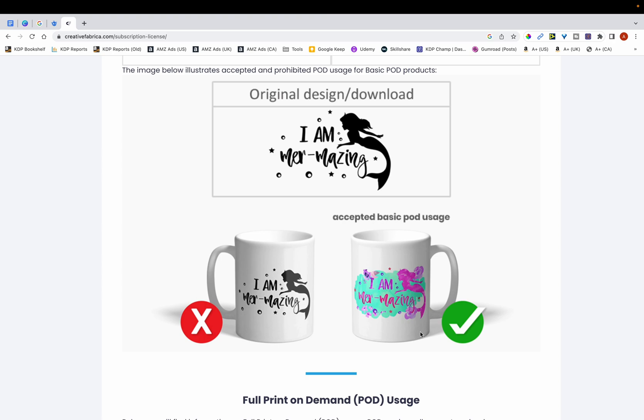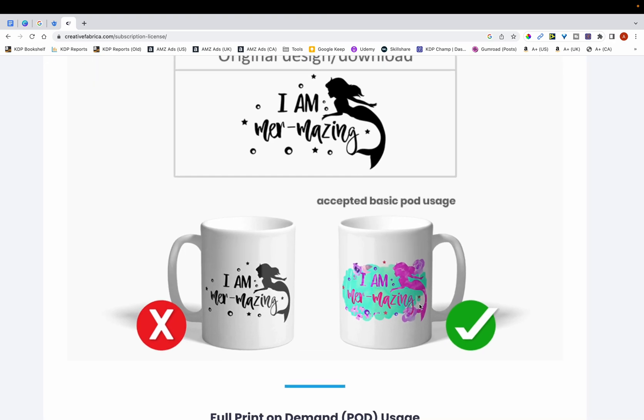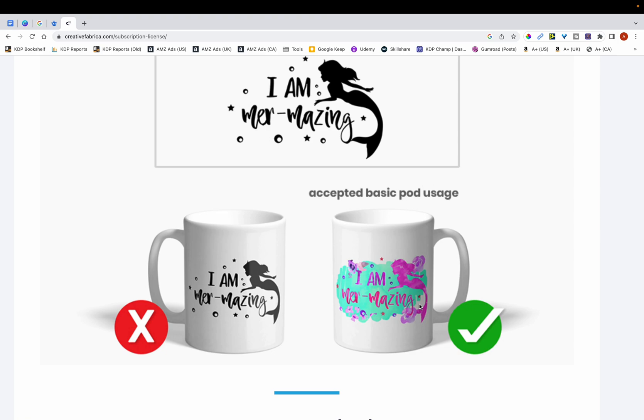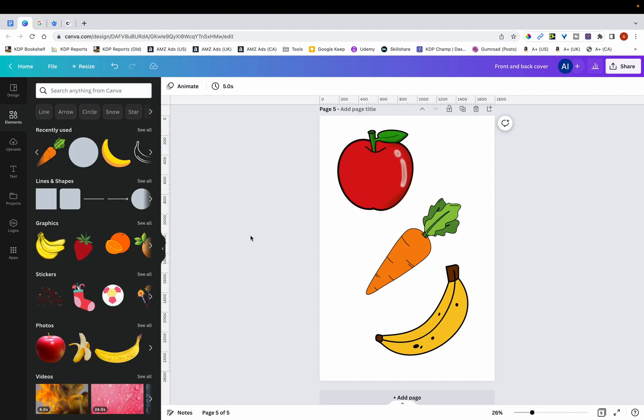However, if you modify it, for example, you add in some color and it ends up looking like this, then it's totally fine. So in short, many graphic websites require that you modify their graphics. And it's a similar case with Canva.